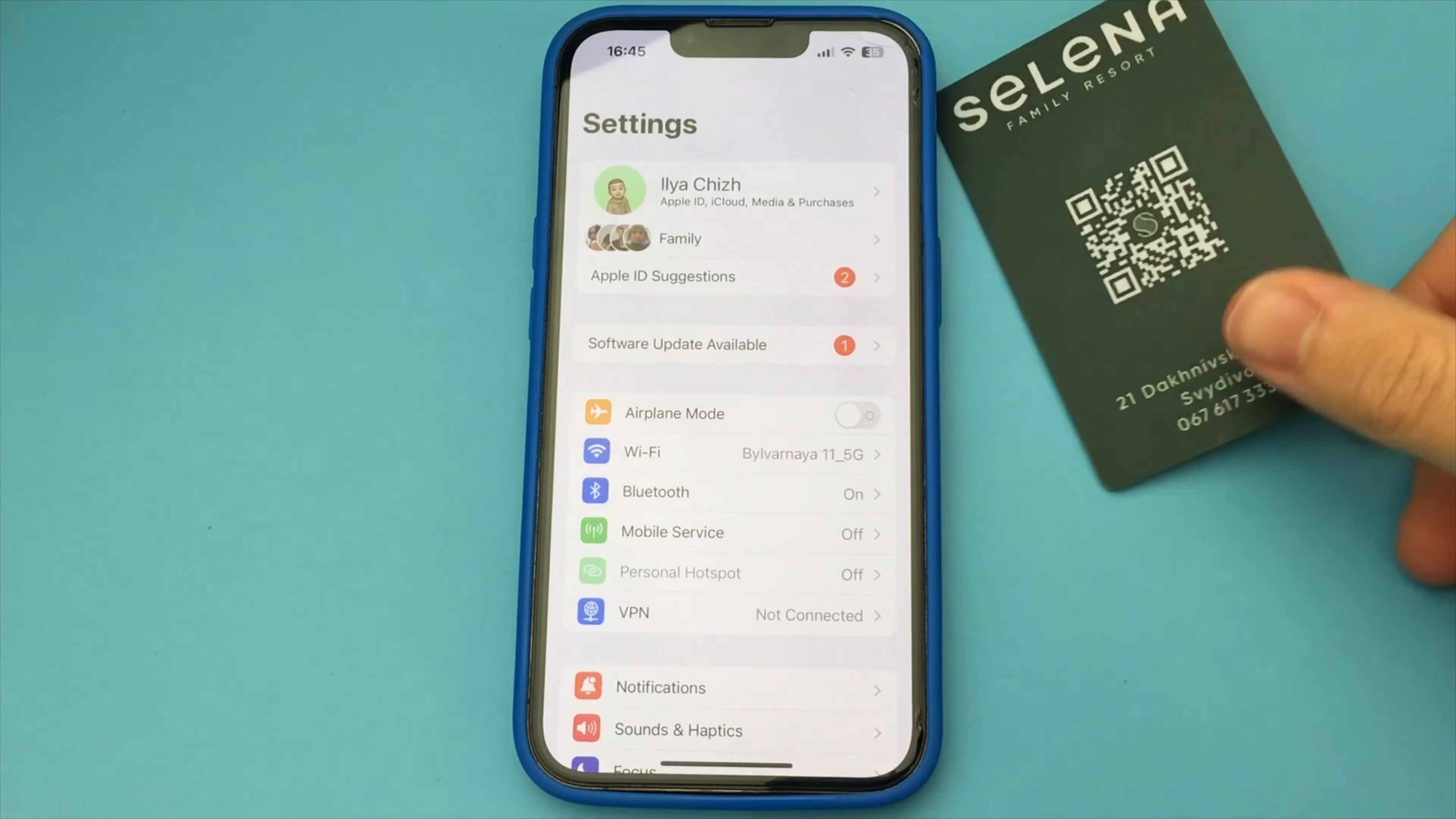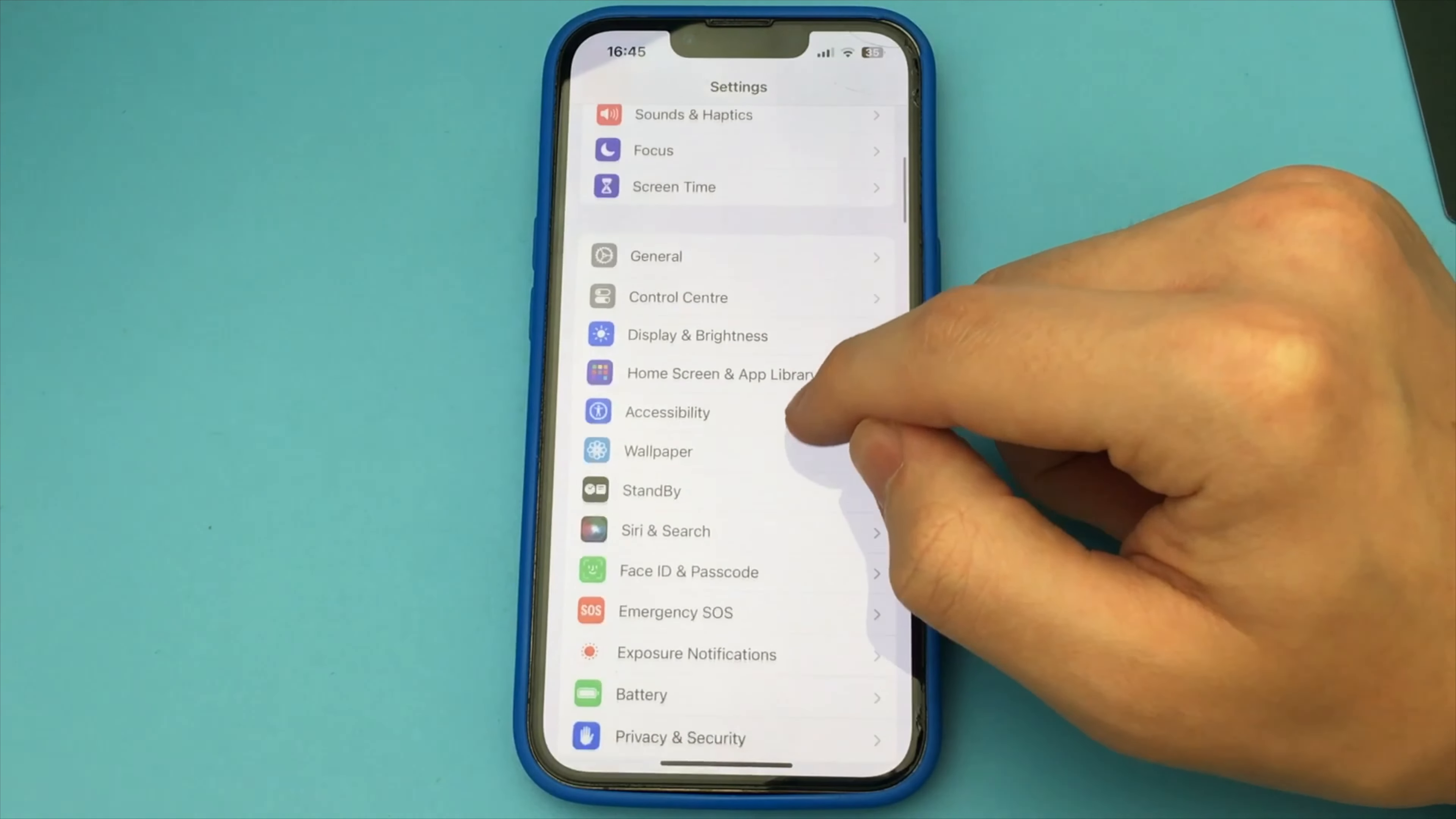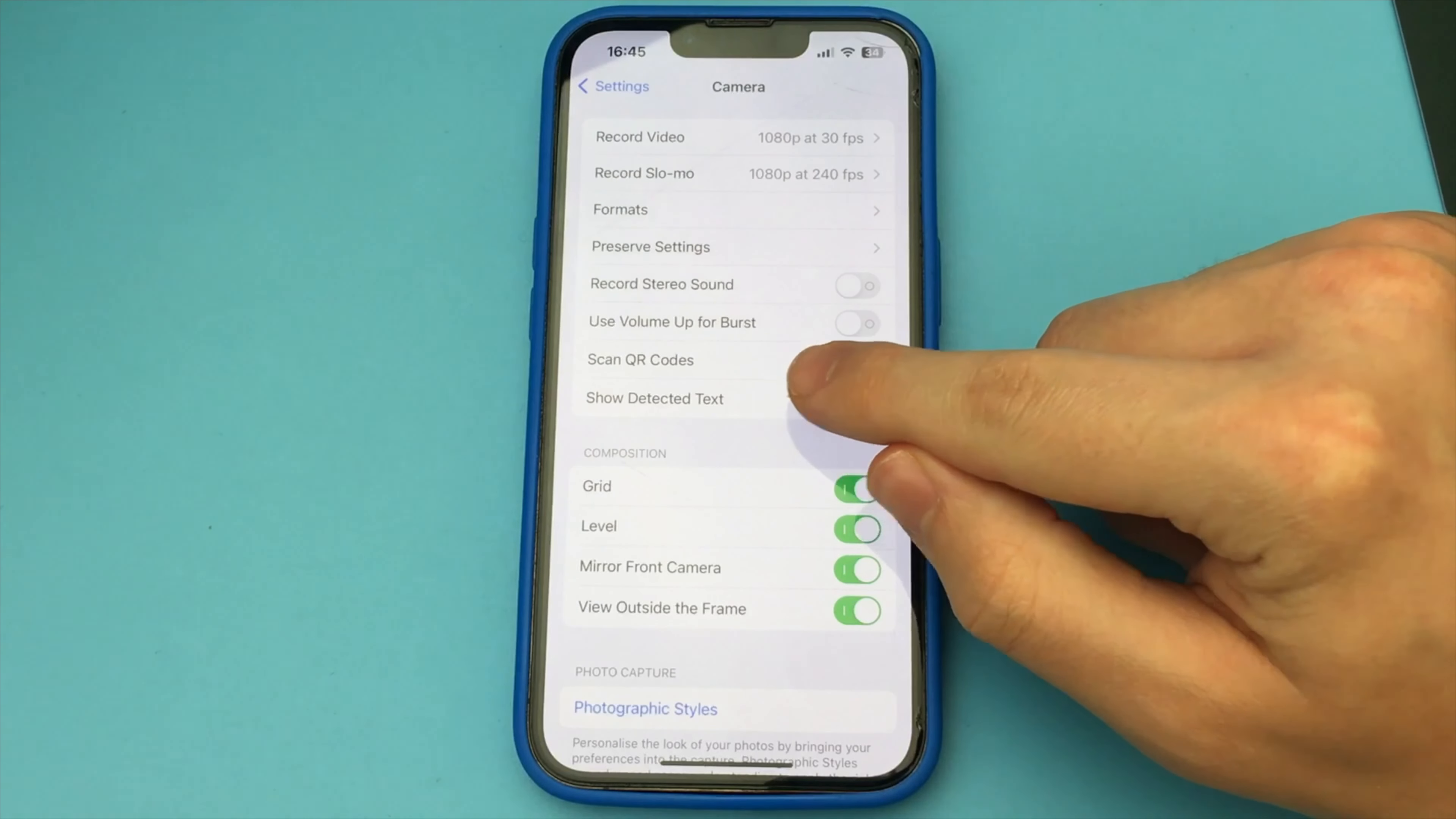In this video, I want to show and tell you how to scan QR code on your iPhone. First, you need to enable the scanner function in your iPhone's settings. To do this, you go into the settings and look for the item camera. And here you need to enable the item scan QR code.